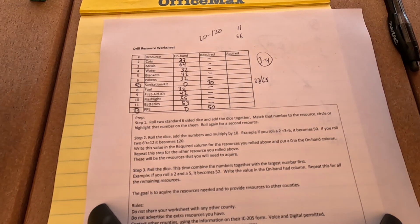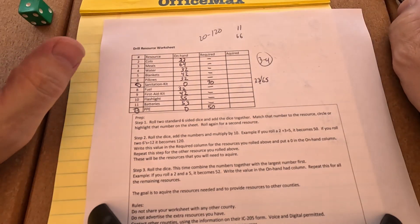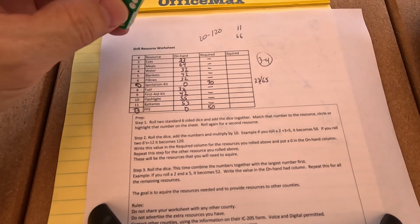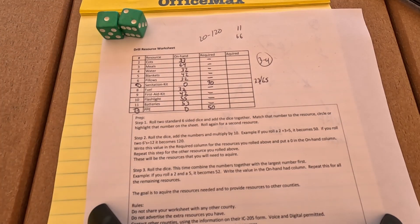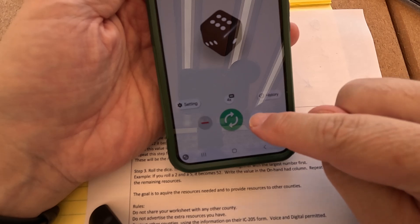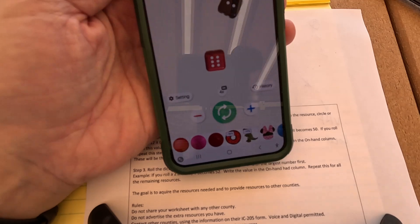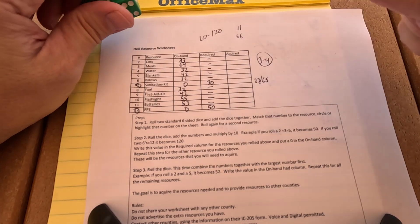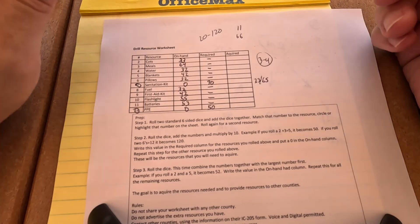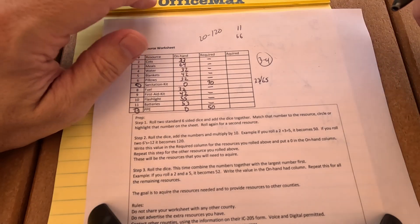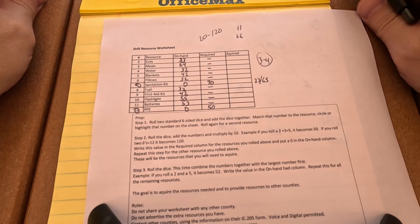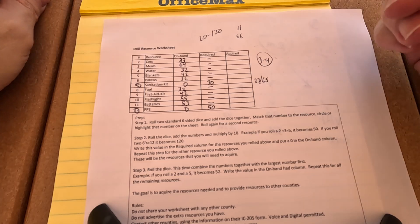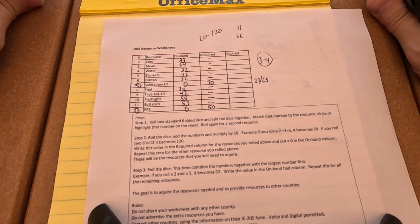That's my idea. Every participating agency would get one of these worksheets. They could prepare it ahead of time by rolling the dice. There are also free phone apps — I have one called Just a Dice; I set it for two dice and roll. You could prepare this before the event. You don't want to share your sheet with another county — they shouldn't know what you have. You wouldn't want your first transmission in the drill to be listing everything you have on hand, because you'd never do that in an actual emergency.